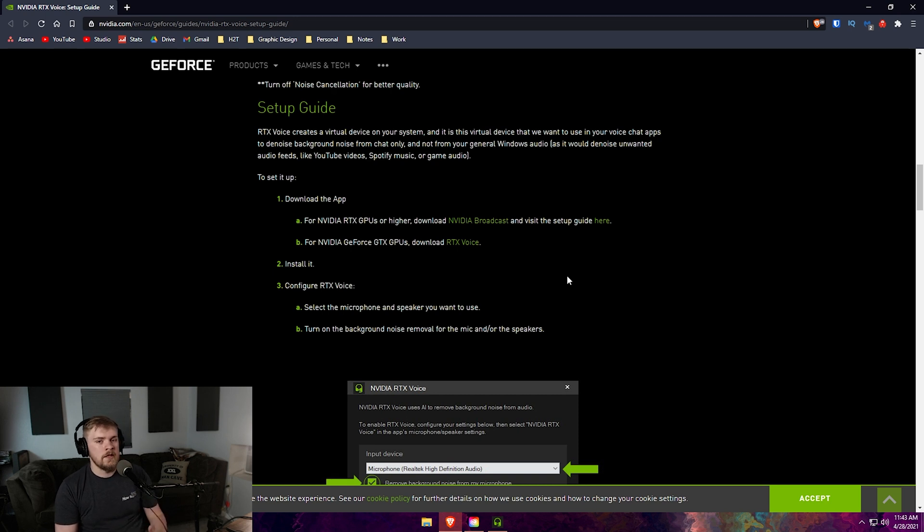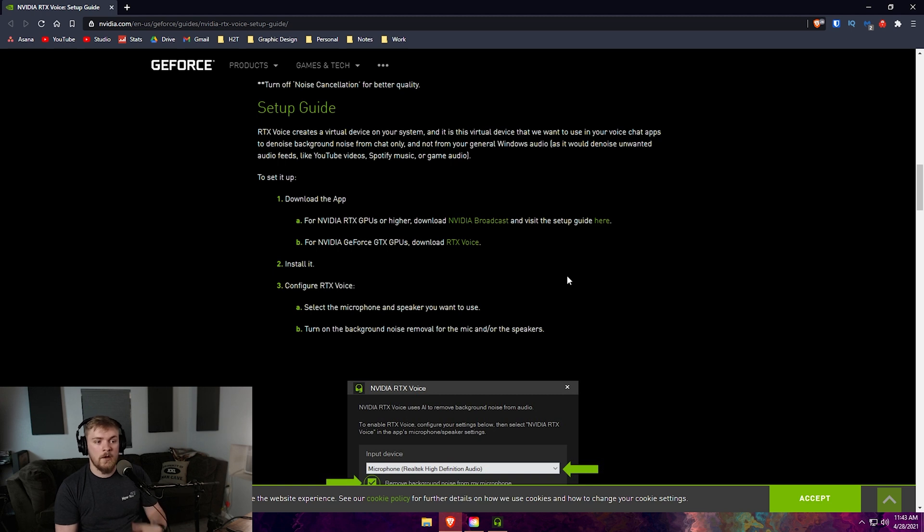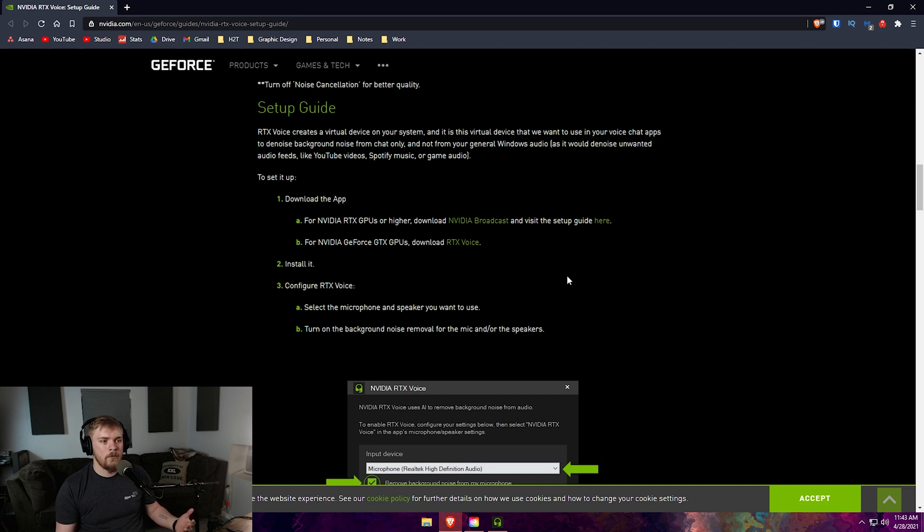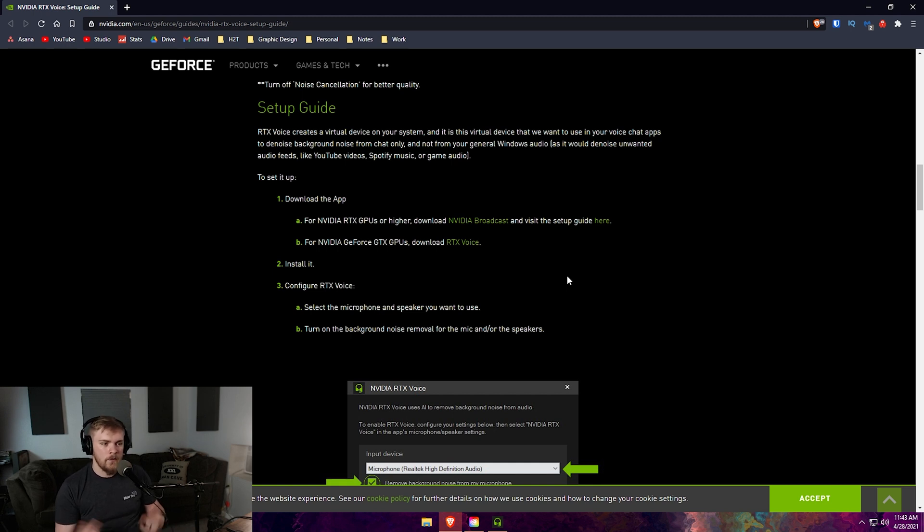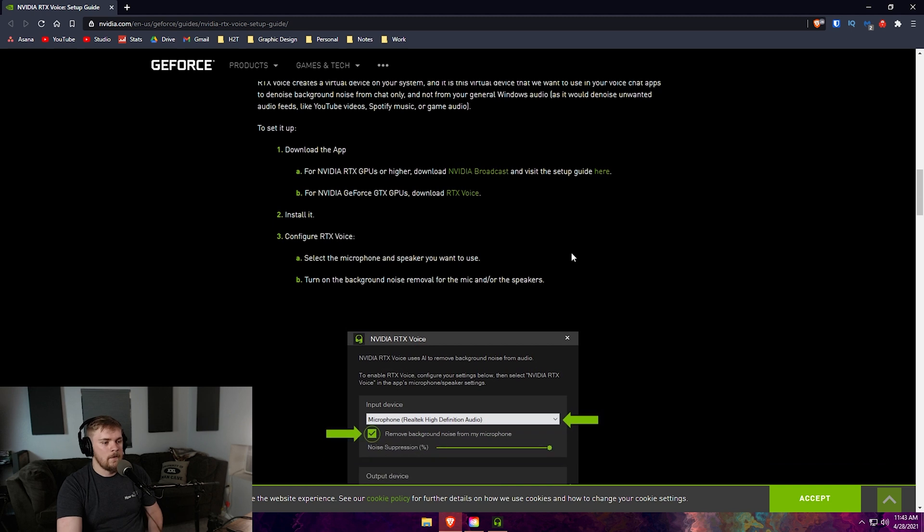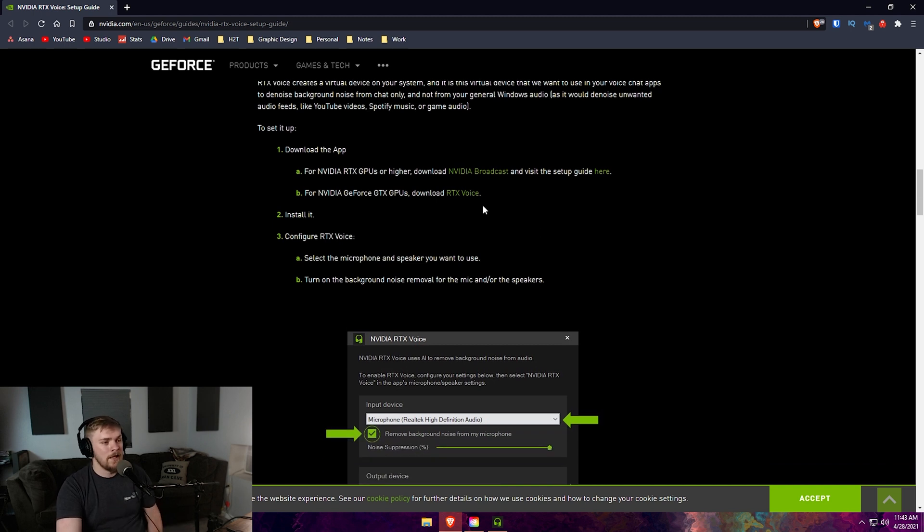The RTX Voice app is what you're going to want to use if you have a GTX GPU. It's really dumb because whenever the RTX cards came out, the only way to filter the audio was through the RTX Voice app. Now they want you to download NVIDIA Broadcast, and if you've got GTX cards you can now use the RTX Voice app.